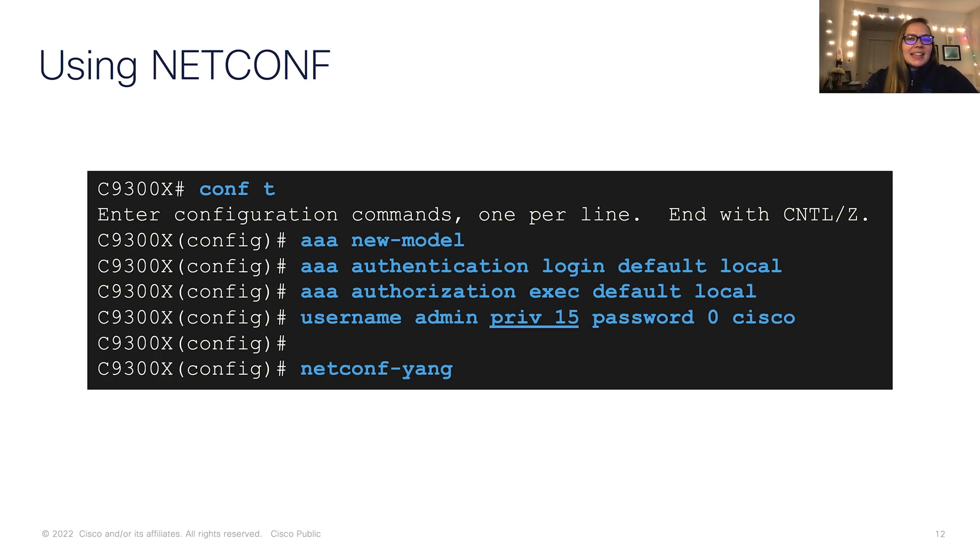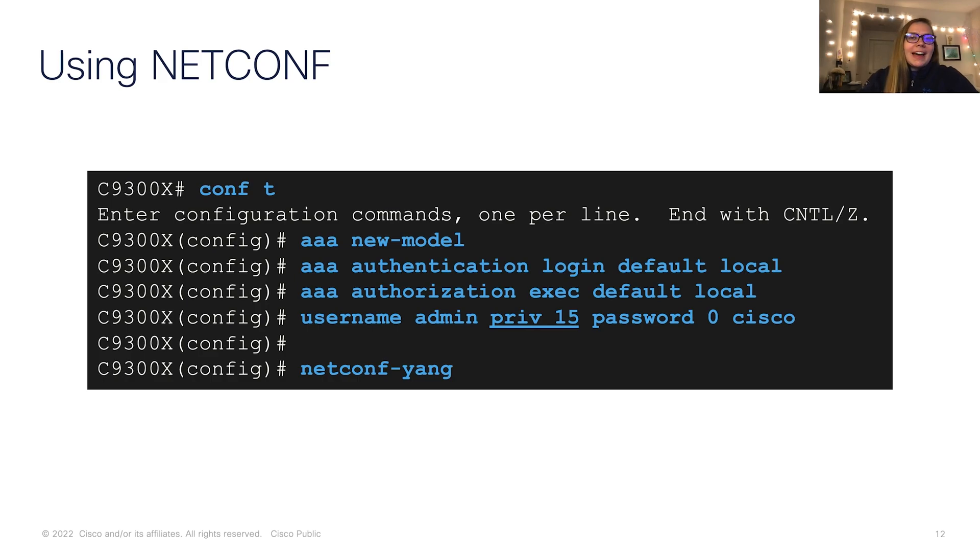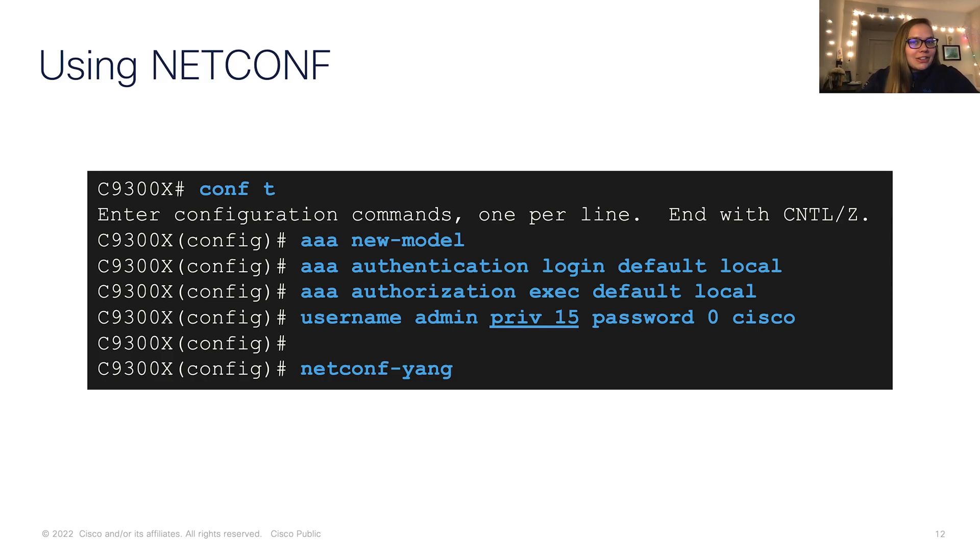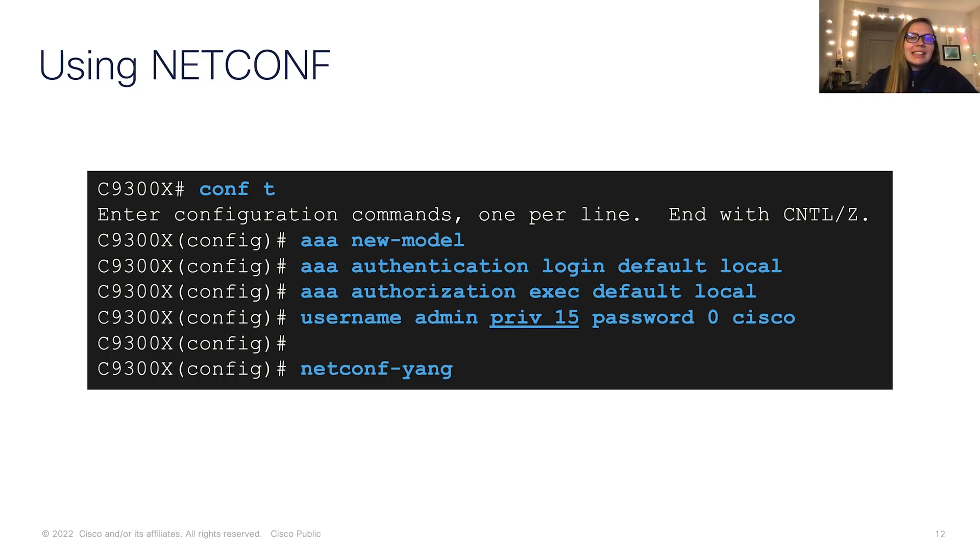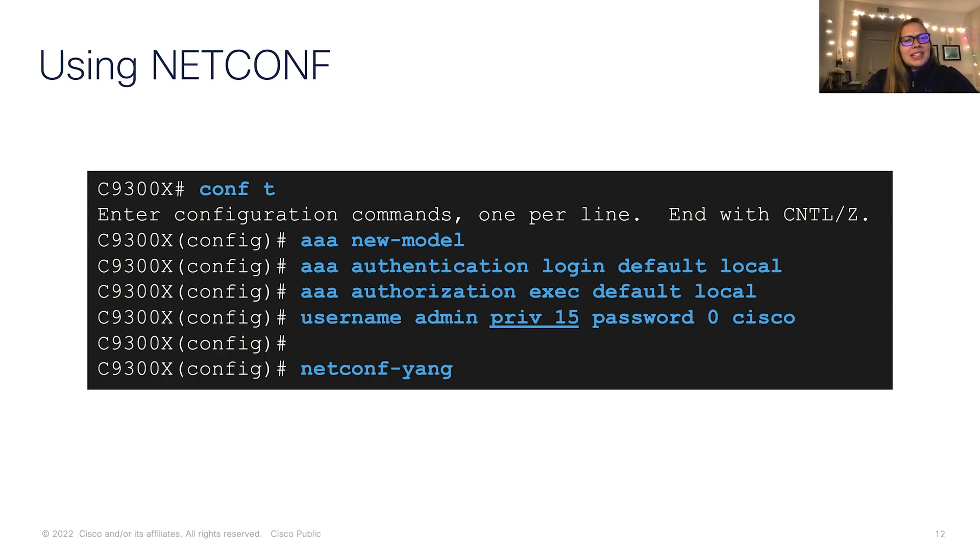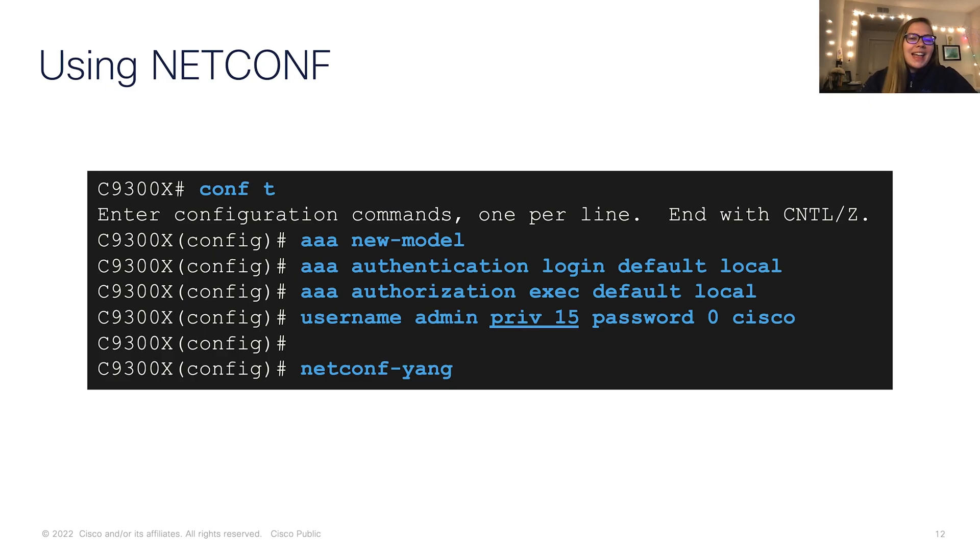Now we can take a look at how to get started with NetConf. In this example, we have a 9300X switch. We're going into global config mode using conf t. The first step is to configure our AAA, authentication, authorization, and accounting. In this case, we'll be doing our authentication and authorization locally. Next, we create a user, and lastly, we configure NetConf YANG.